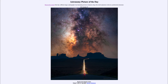Over Monument Valley, we see the dark dust clouds and bright star clouds associated with our Milky Way. It is those dust clouds that keep us from actually seeing the center of our galaxy.